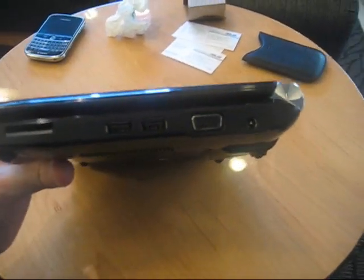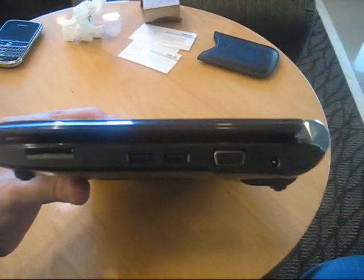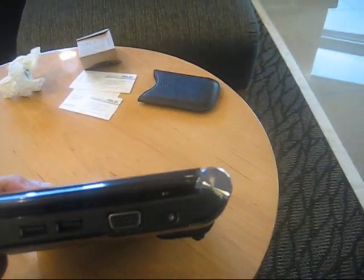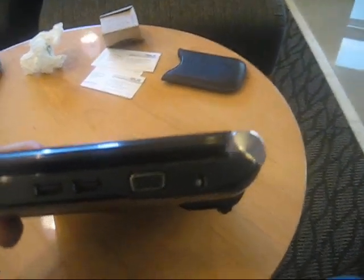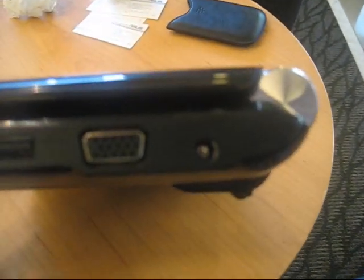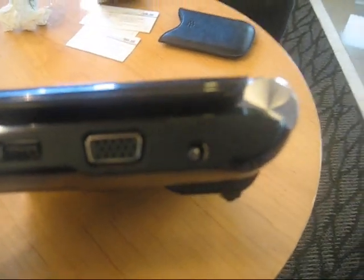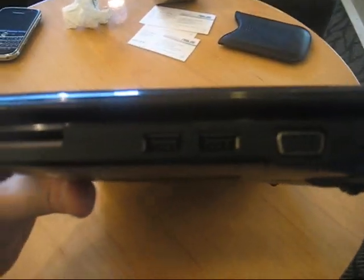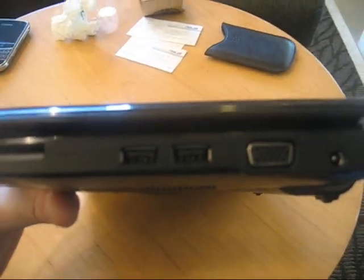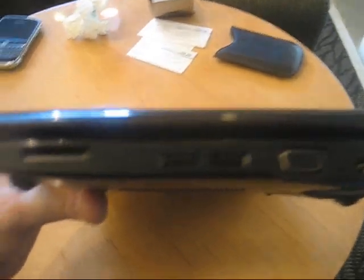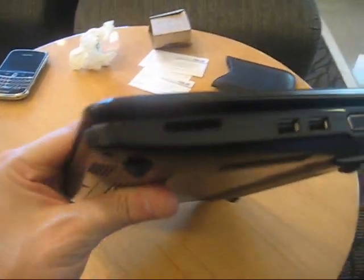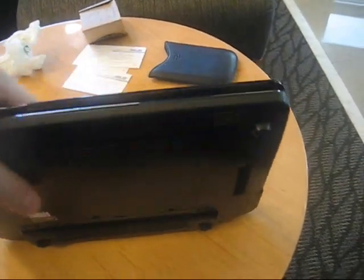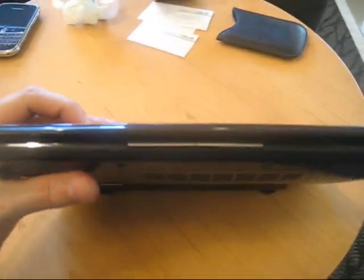And let's take a quick look around the system. So we have a VGA out, and we have, for your PSU, your connector, two USB 2.0, 4-in-1 card reader. On the front side, we have just nothing, right?